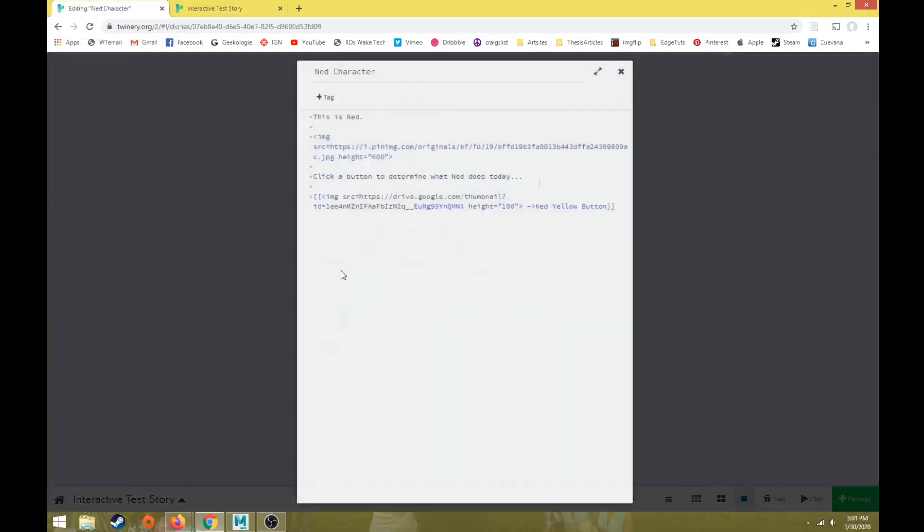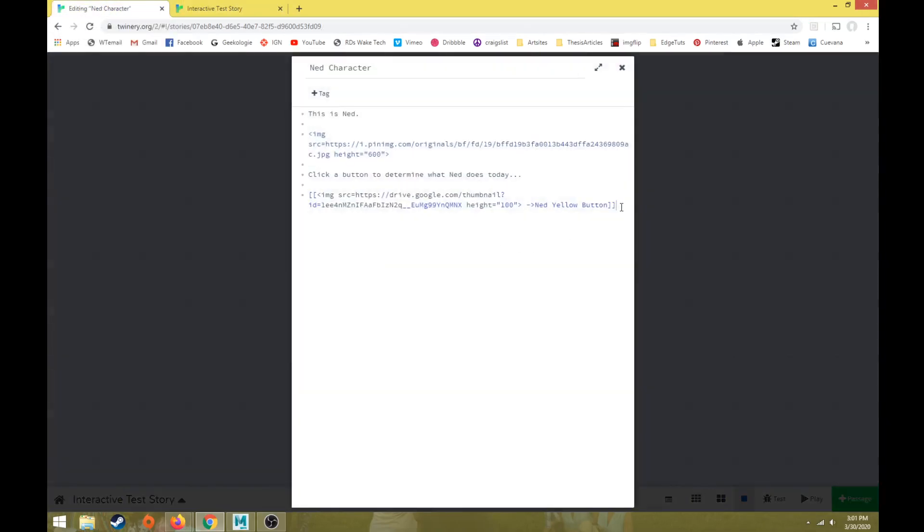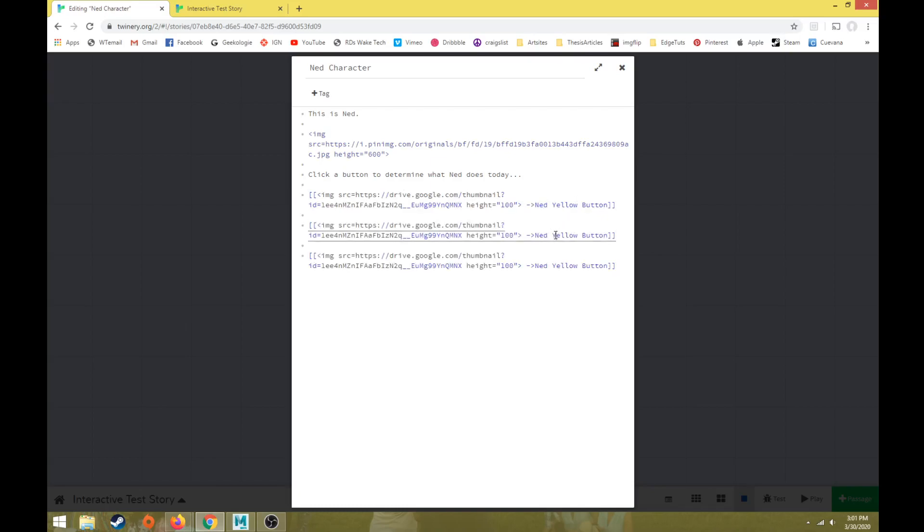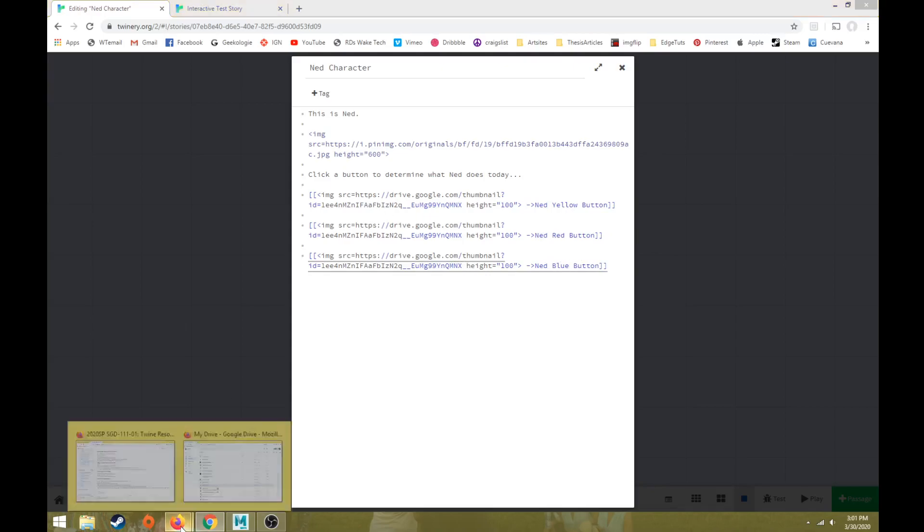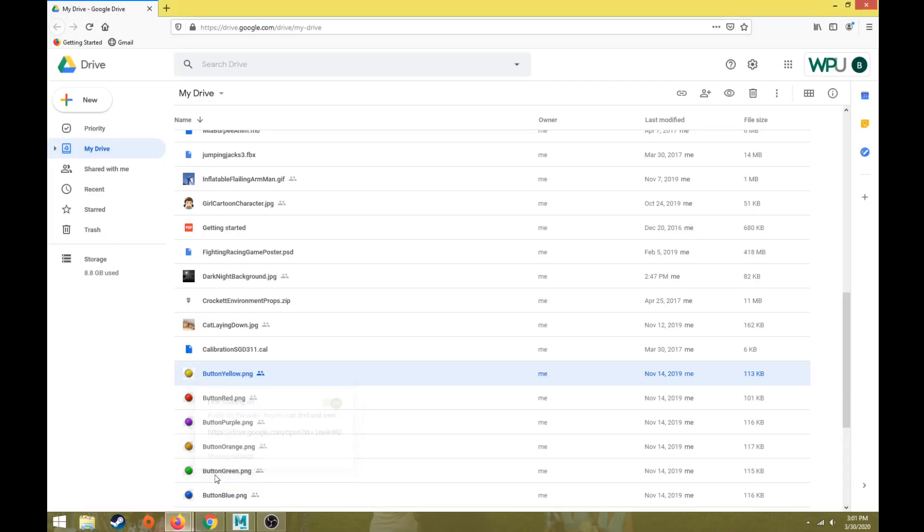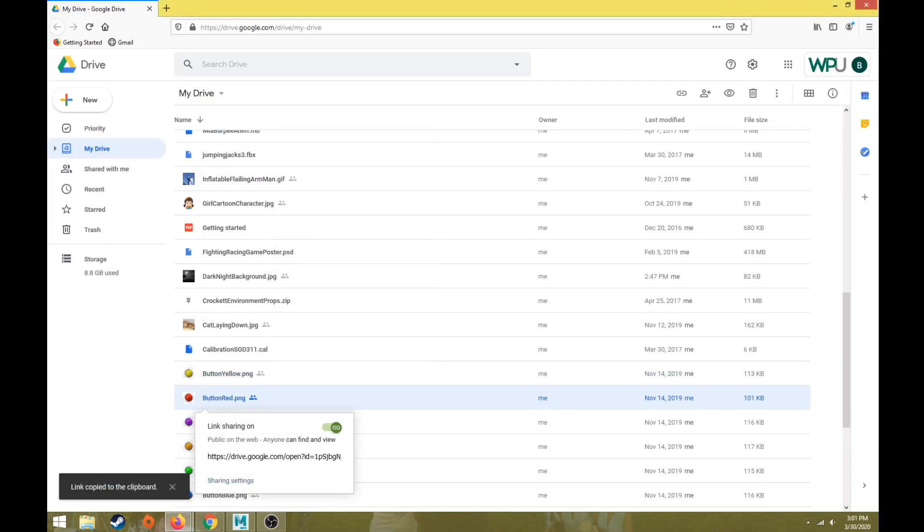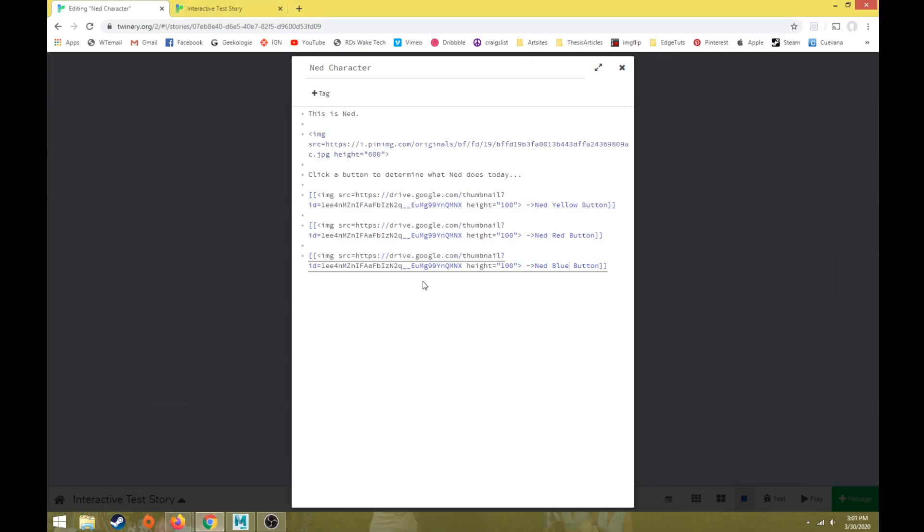So we can come in here and add a couple more buttons. So basically what we can do is copy this entire code. But then if I'm copying and pasting it underneath, we're going to change Ned yellow button for the second one to red button. And then we'll say blue button. Okay. We just now need to go into our Google and find our red button link. Get shareable link.